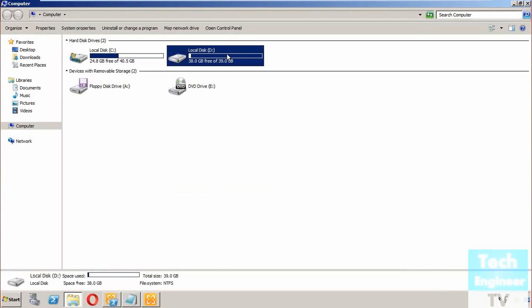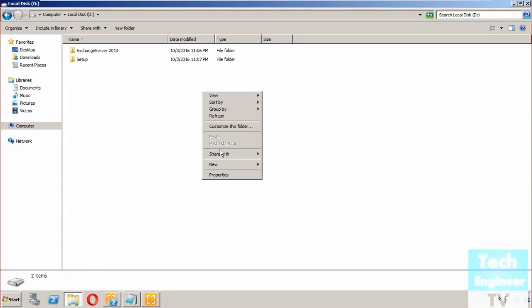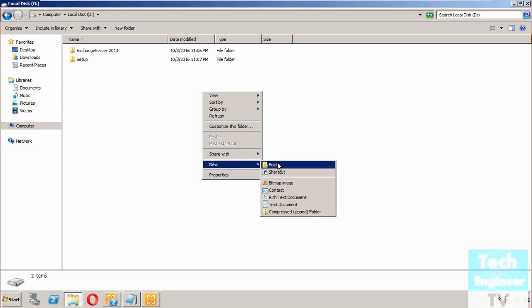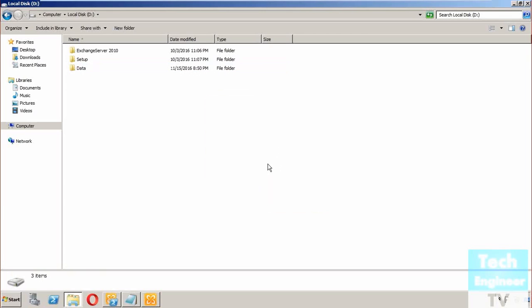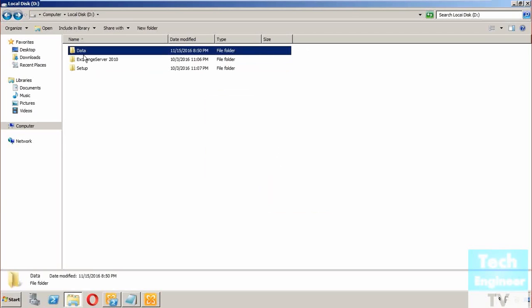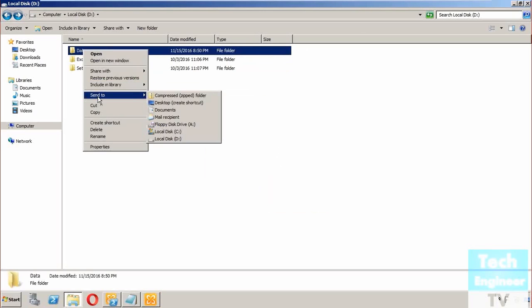For example, I go to the D drive and I try to create a new folder. Let me create a folder first and I will share this. We'll try to share it and let me find out whether the mail-enabled distribution group and mail-enabled security group appear in that sharing or not.